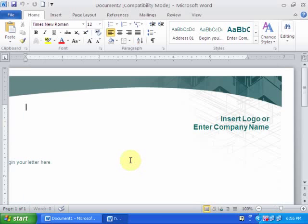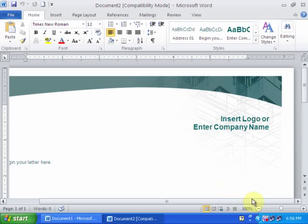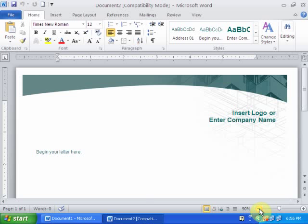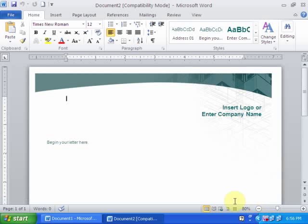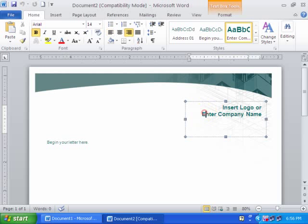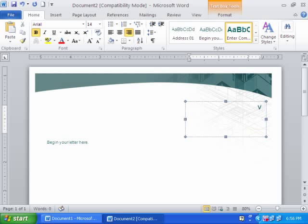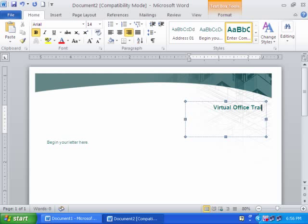Here is the letterhead. Just press the zoom button and you can type the name here, like Virtual Office Training.